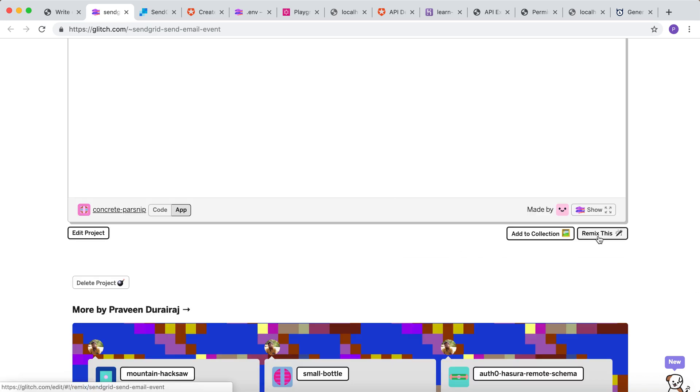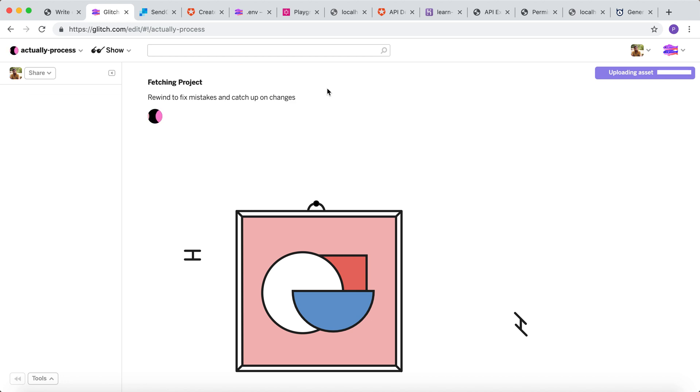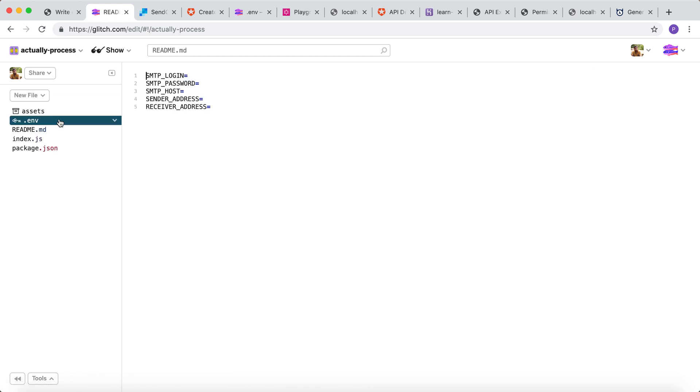I will remix the project. And I need to enter credentials for the SMTP, which is the login, password, host, sender address, and receiver address. So let's go ahead and create this credential from SendGrid.